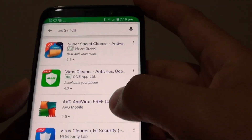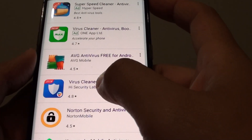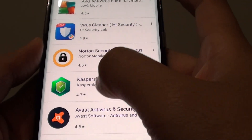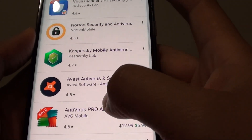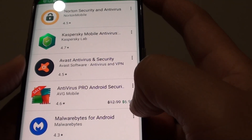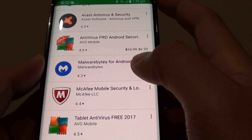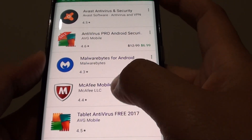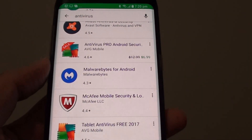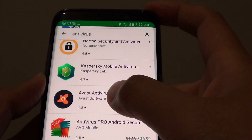If you look down the list, there are a number of apps you can install such as AVG, there is Virus Cleaner, Norton which is very popular, Kaspersky, AVAST antivirus — though some of those require payment, the Antivirus Pro is $6.99. There is also Malwarebytes for Android and McAfee. You can go down the list and see which one you like. If you already use an antivirus on your computer, you might want to install the same one on your Android device as well.